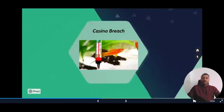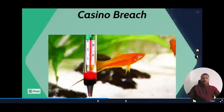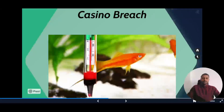Next is the casino breach — and you won't believe this: it was carried out using a thermometer in a fish tank. Using that fish tank thermometer, which was connected to the internet, attackers were able to get into the network and extract terabytes of data from the casino.